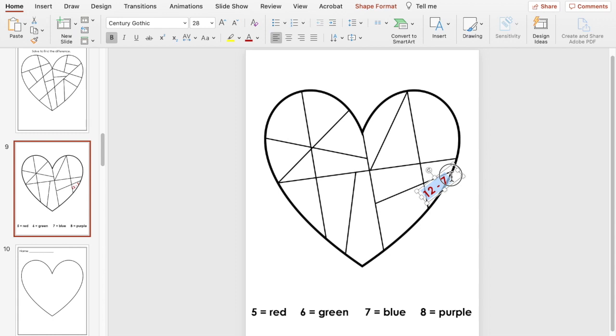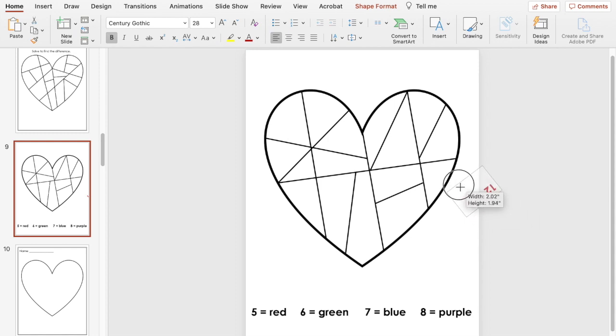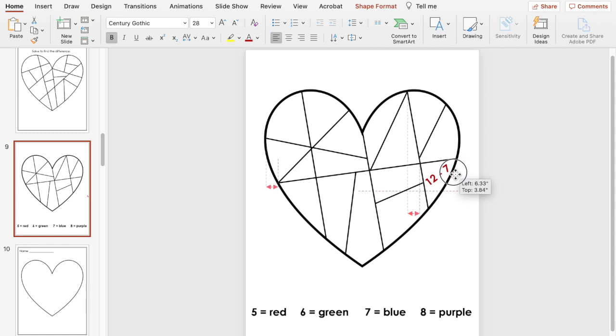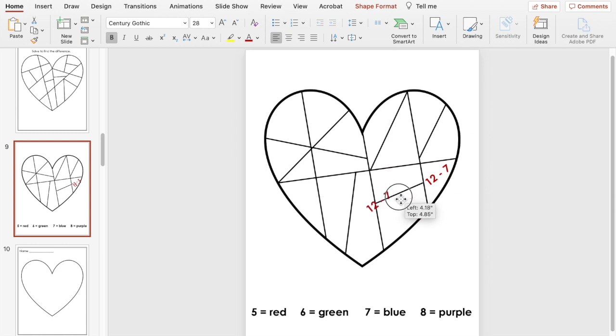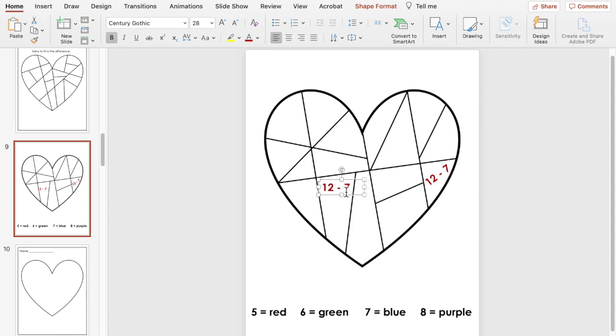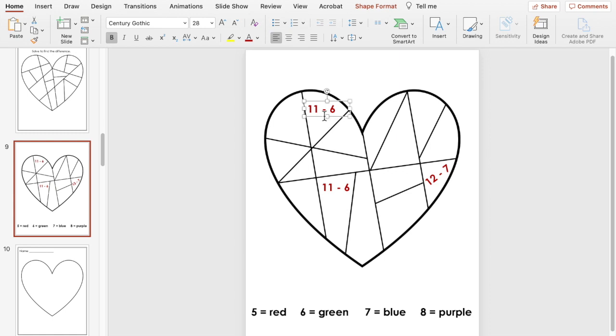So again look for the smallest space here so that fits. So 12 minus 7 so I'm going to do another one here and let's do 11 minus 6 and then duplicate that again let's do one up here.